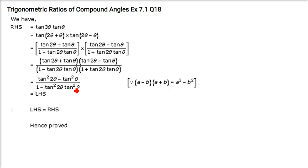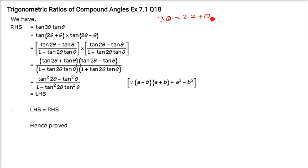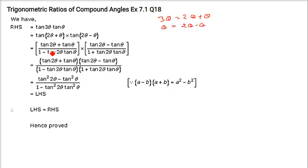Now, if you see this 3θ, 3θ can be written as 2θ plus θ, and then θ can be written as 2θ minus θ. So just put it here: tan(2θ + θ) = tan(a) + tan(b) divided by 1 minus tan(a)·tan(b).